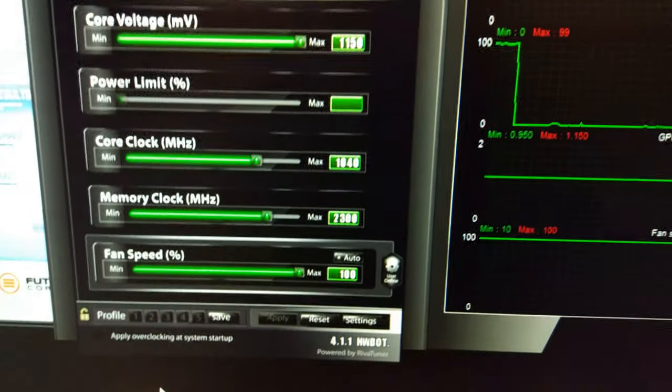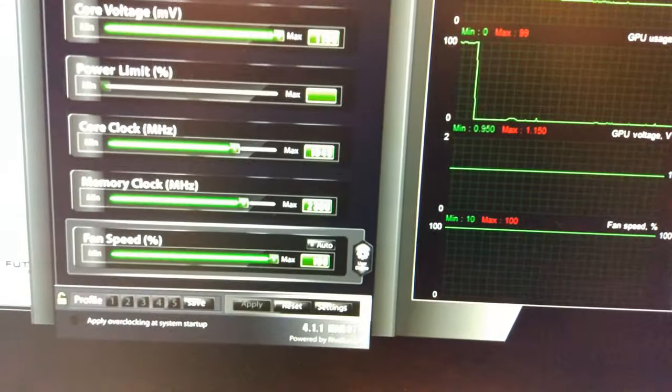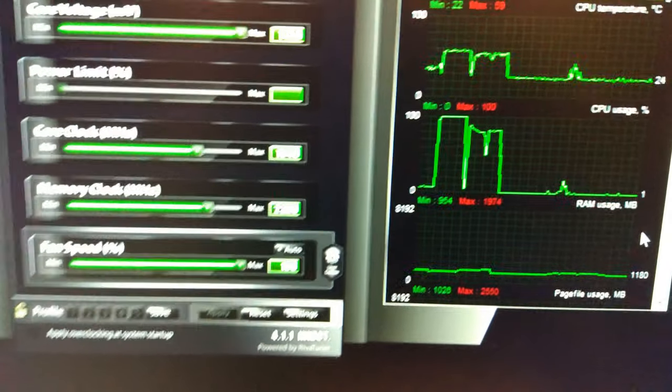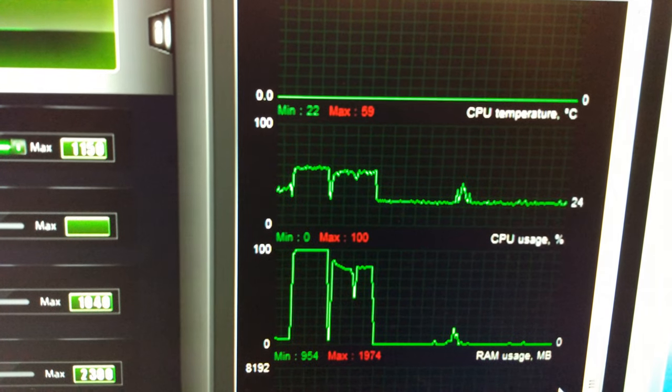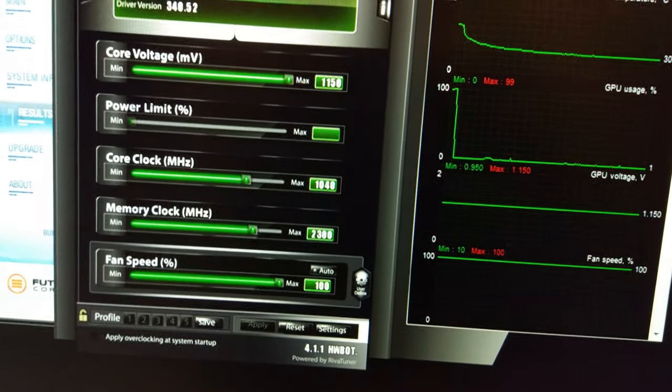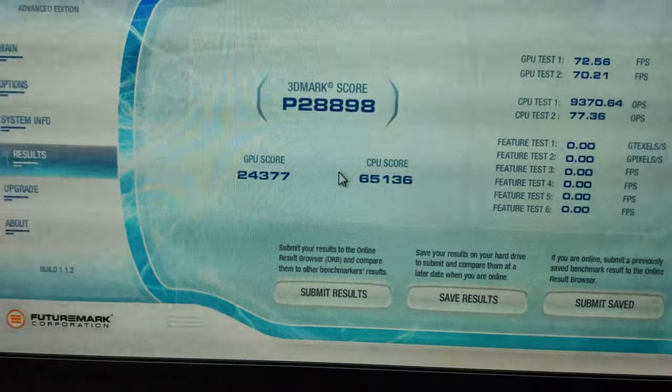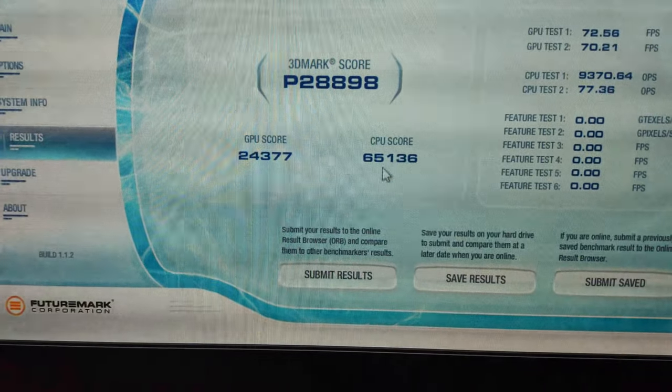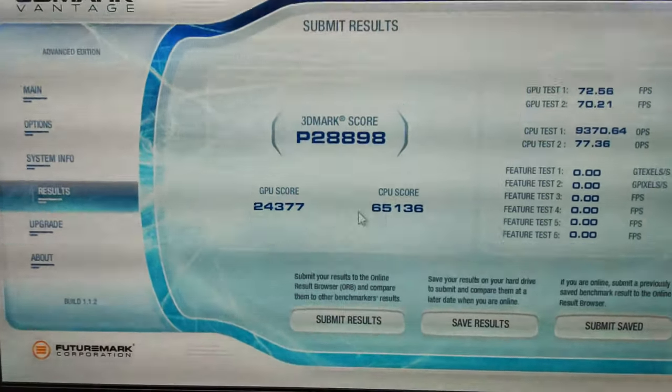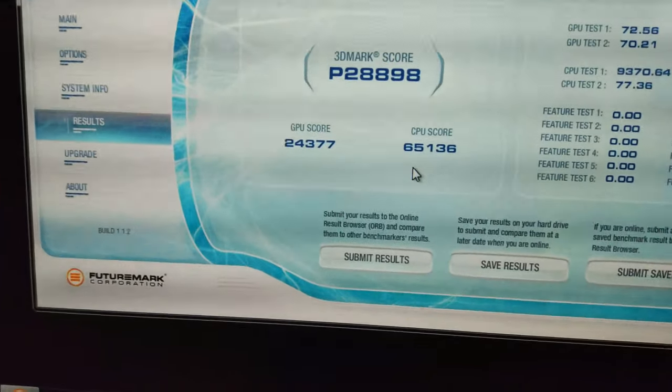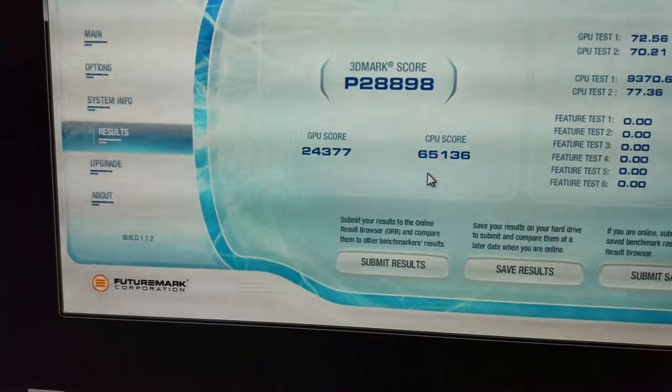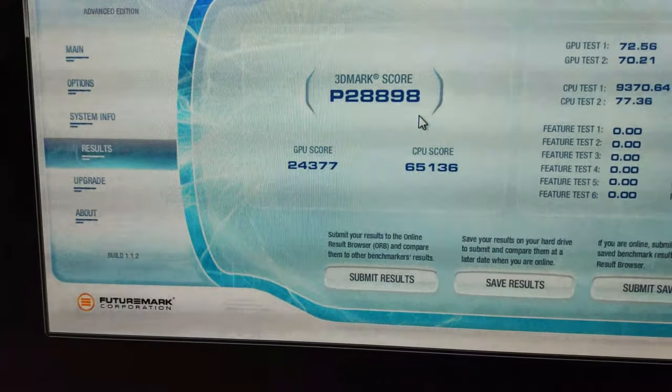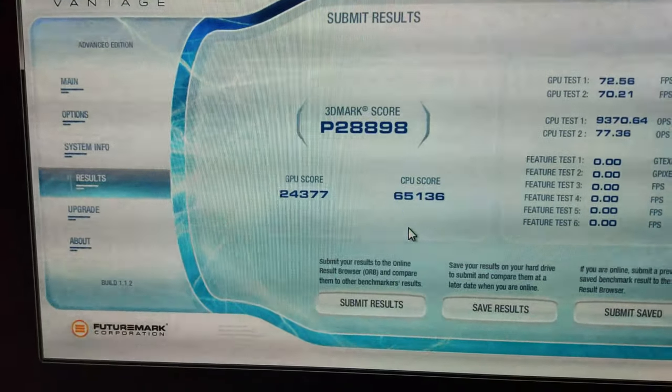We've just run Vantage at 1040 MHz to start with. Obviously the CPU testing in Vantage is quite a bit more demanding, so it's now hitting 60 degrees maximum instead of 54, which it hit before in 3DMark 11 physics. We've got a score of 28,898. The GPU score is around 24, the CPU score is around 65, which isn't too bad. My 5960X gets over 70,000 points, and the 3900X can get like 80,000 or 85,000. So yeah, it's not too bad this CPU at all.